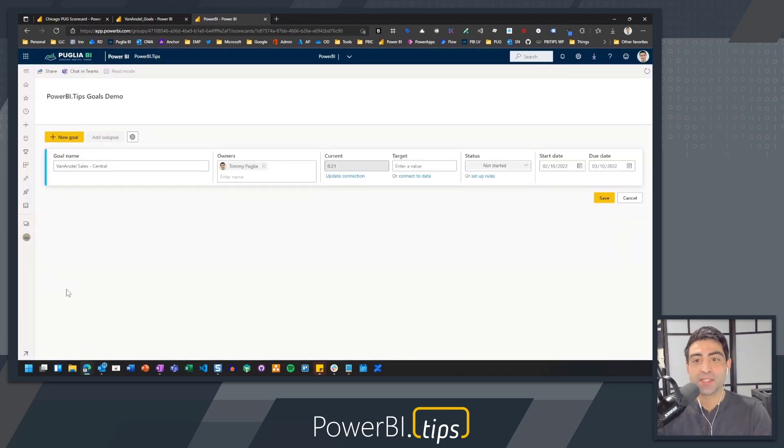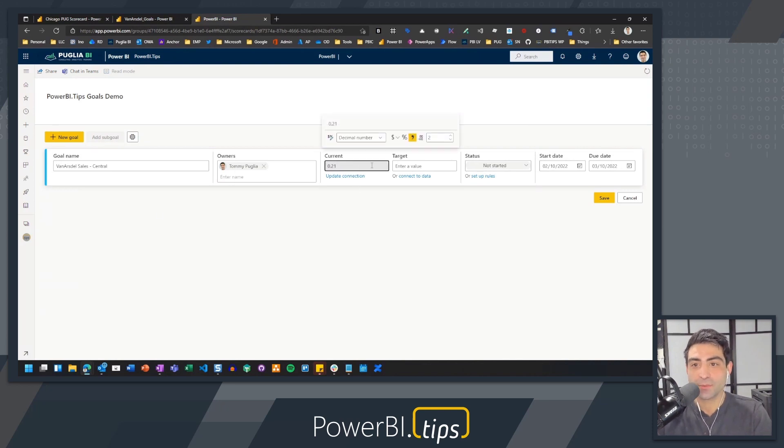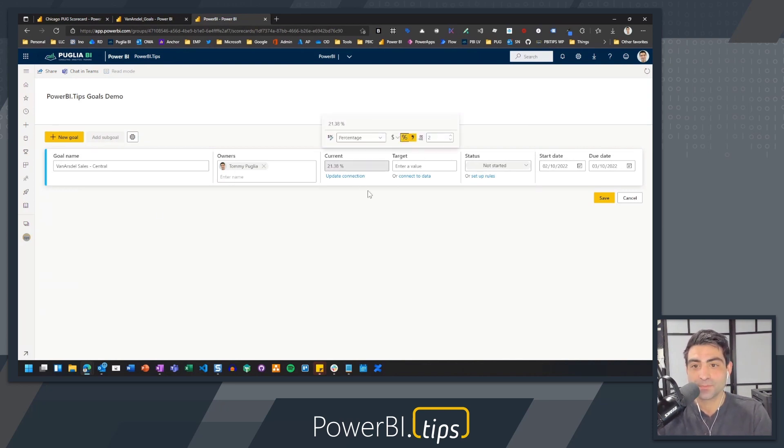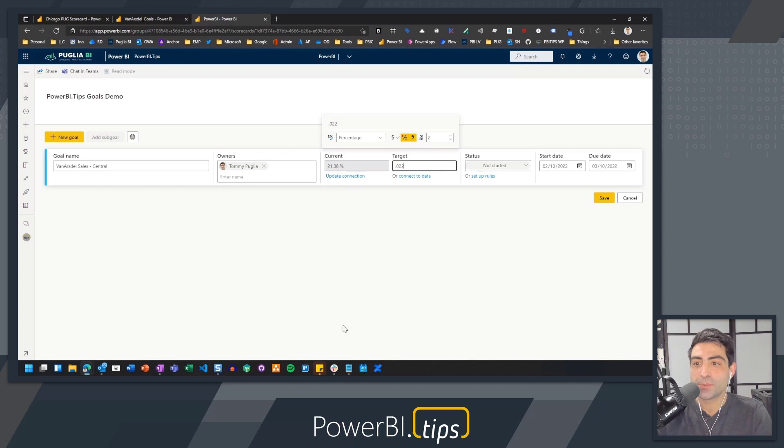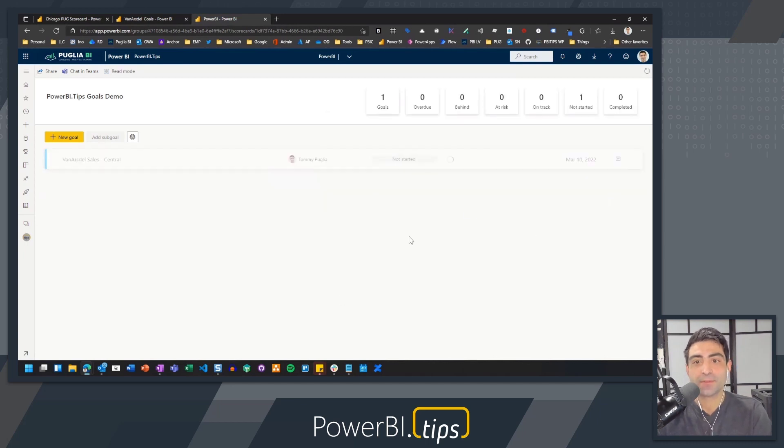So now this number here, this 21%, we'll format it the way we want to. And then I'm going to just put in a target here, 22%, and we'll save it.